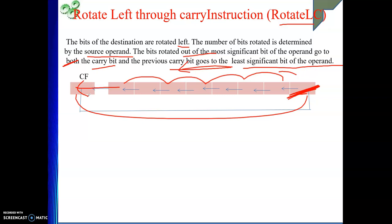So these are the four rotate instructions: rotate left, rotate right, rotate right through carry, and rotate left through carry. In the next video I will start with process control instructions. Thank you, and if you are benefiting from my explanations, please like my videos and subscribe to my channel.